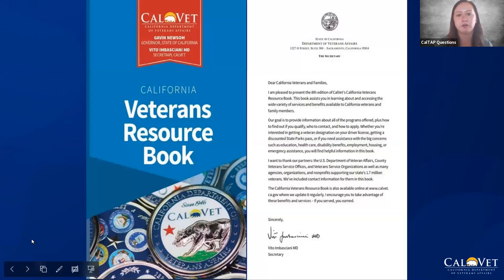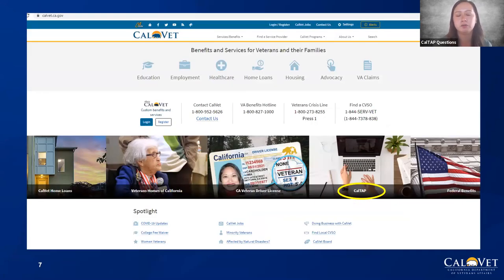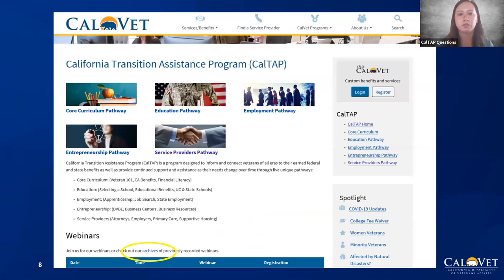This is just a quick snapshot of our Veterans Resource Book — great information in here. Check out the PDF version we sent you. To find us, you can Google CalVet and we're usually the first one that pops up. Once you're on our webpage, click on CalTAP — we're always there in the center. Once you click on that, it'll take you to our pathways page. The great thing about this webpage is that we have archives where you can view previously recorded webinars and find out what other things we have been talking about this past year.